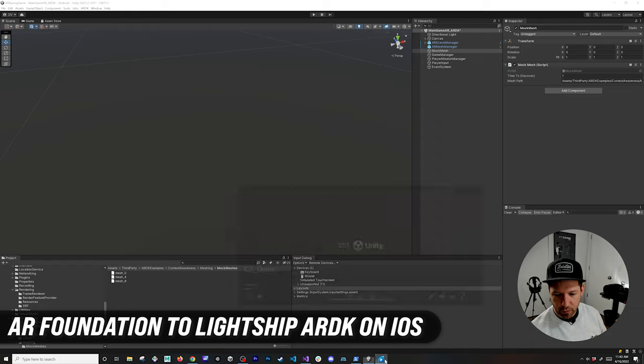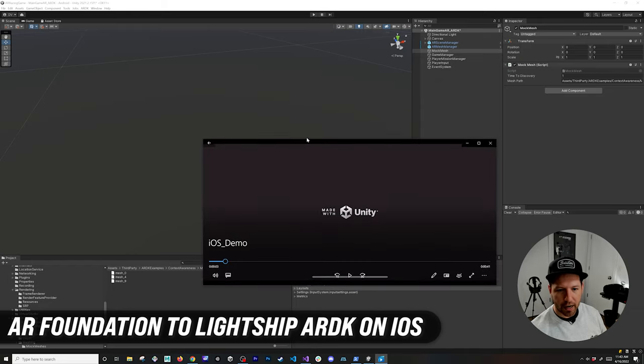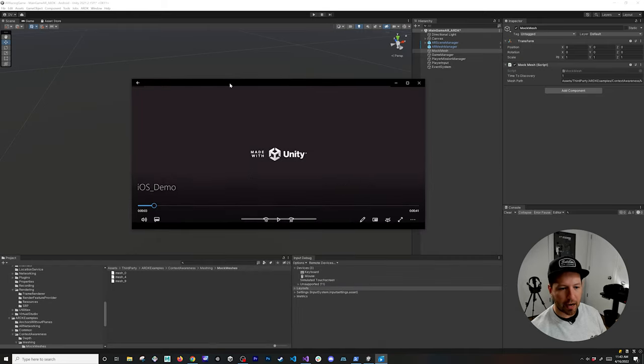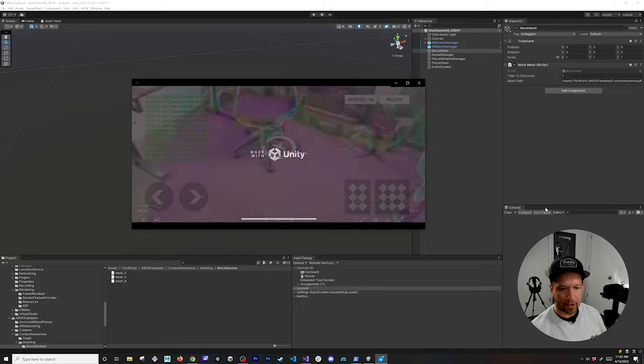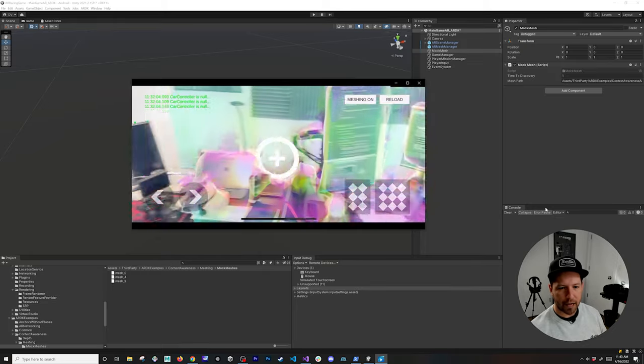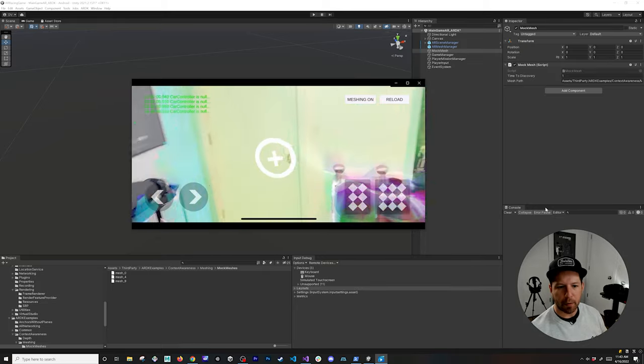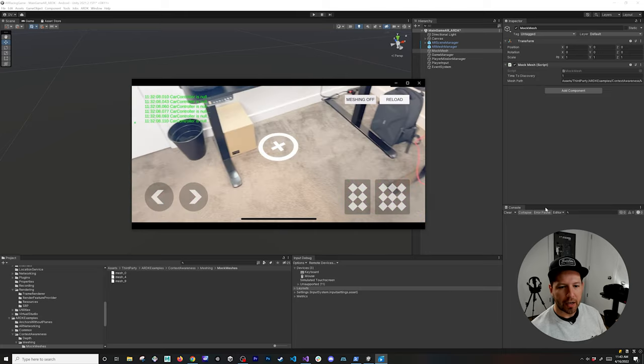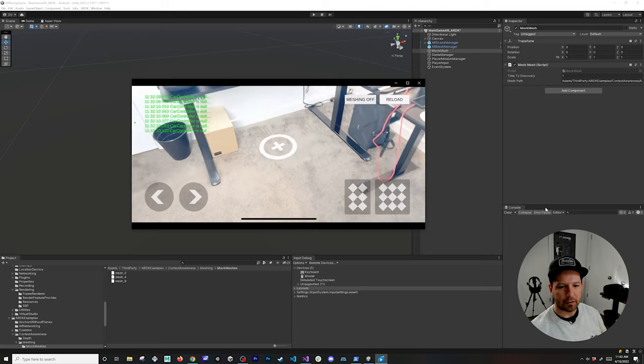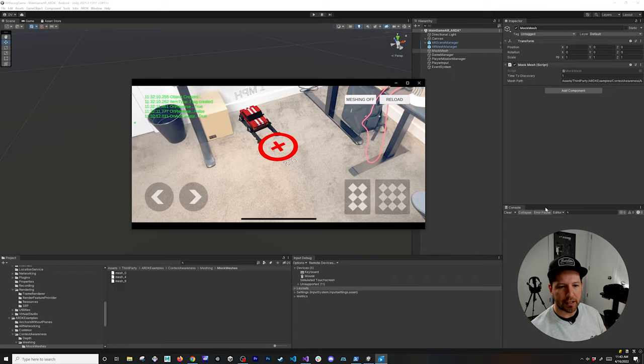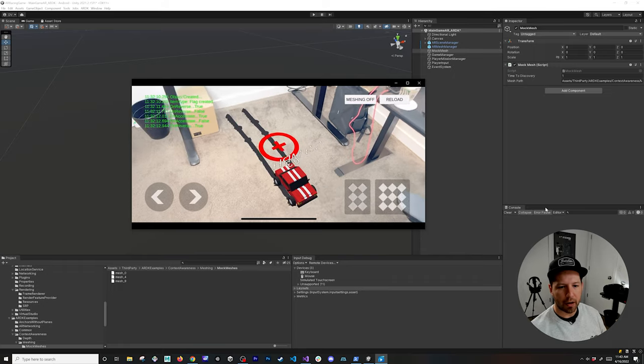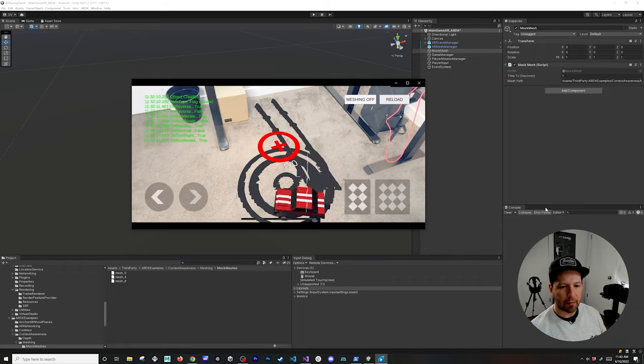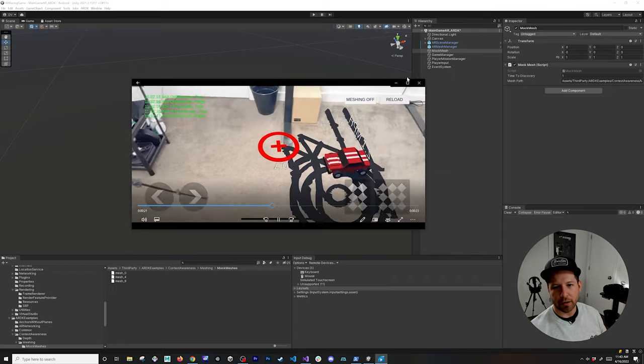I also want to show you how this runs on iOS. This is running on my iPhone 13 Pro, so if I were to hit play here, meshing is running just fine. Obviously this is a very powerful device, it has a LiDAR, and we can disable meshing, enable meshing, I can drive my car, basically accelerate, move it around and everything works.